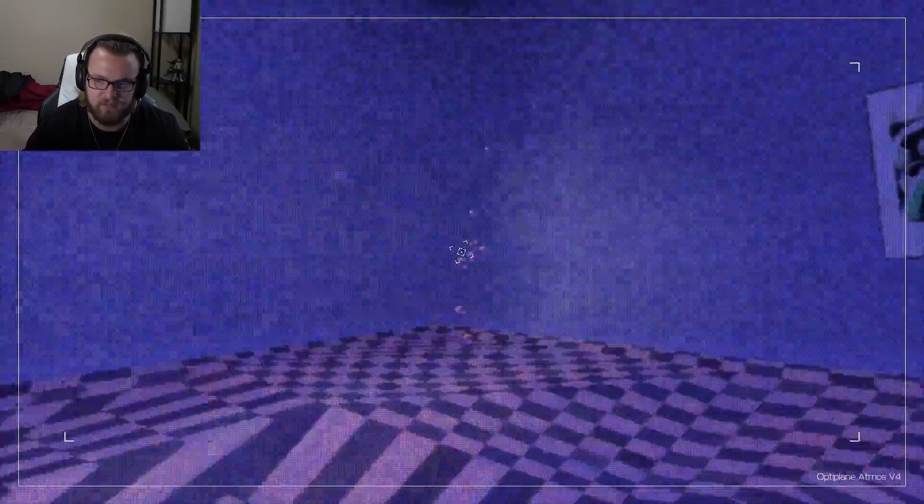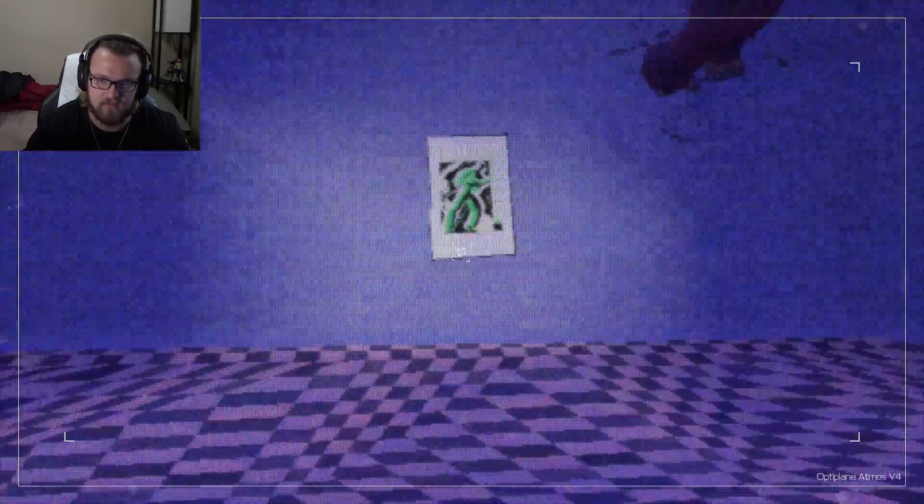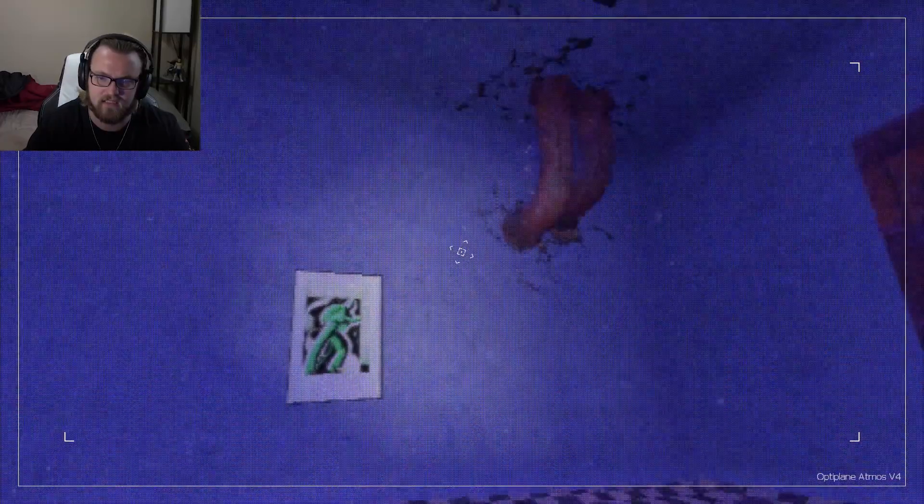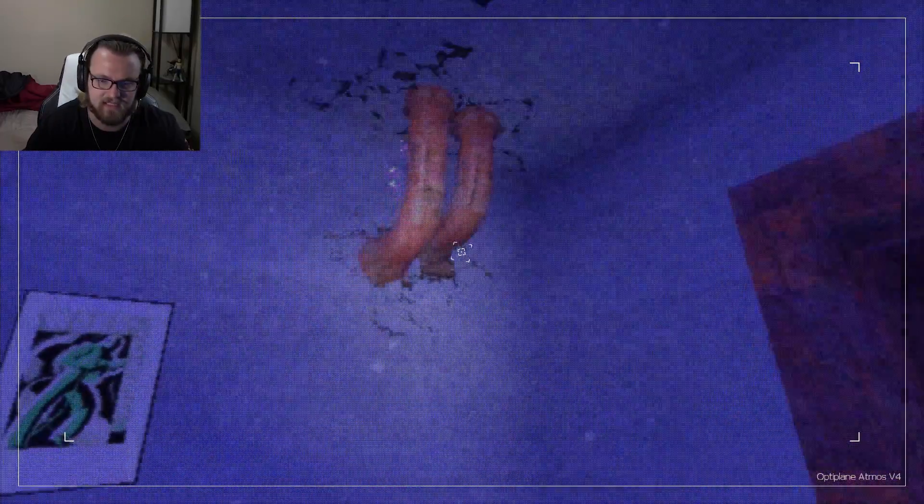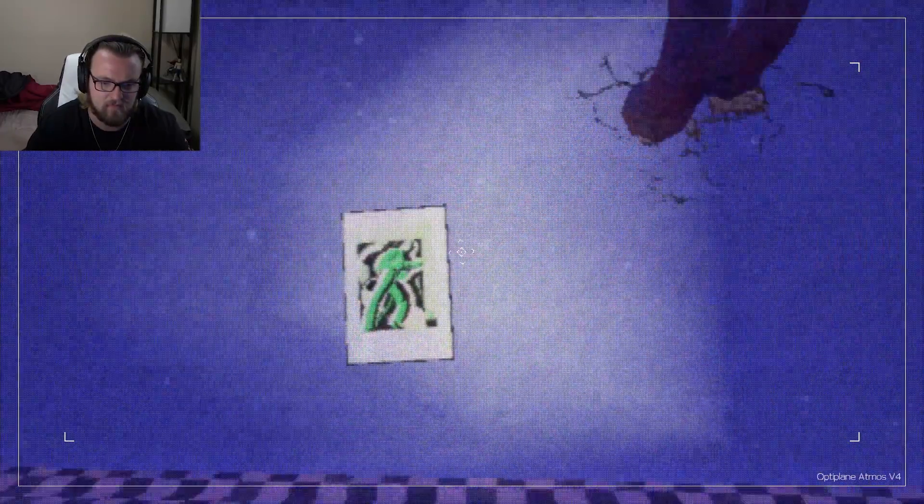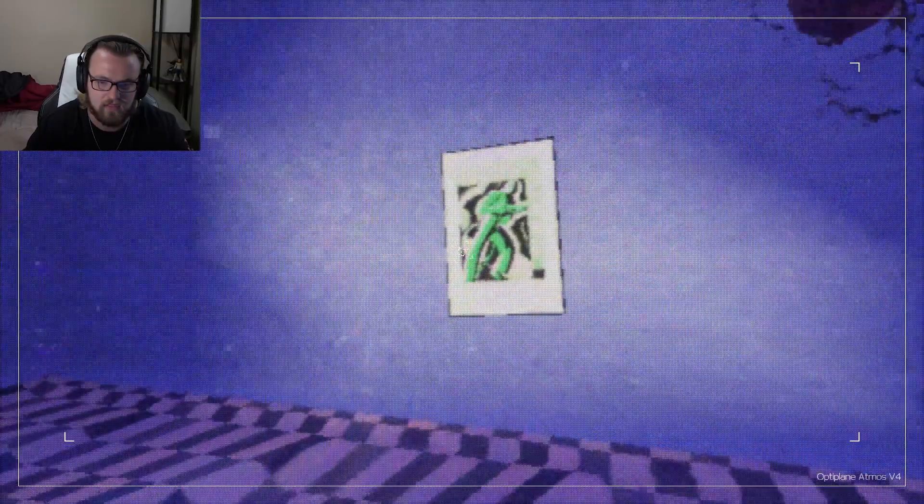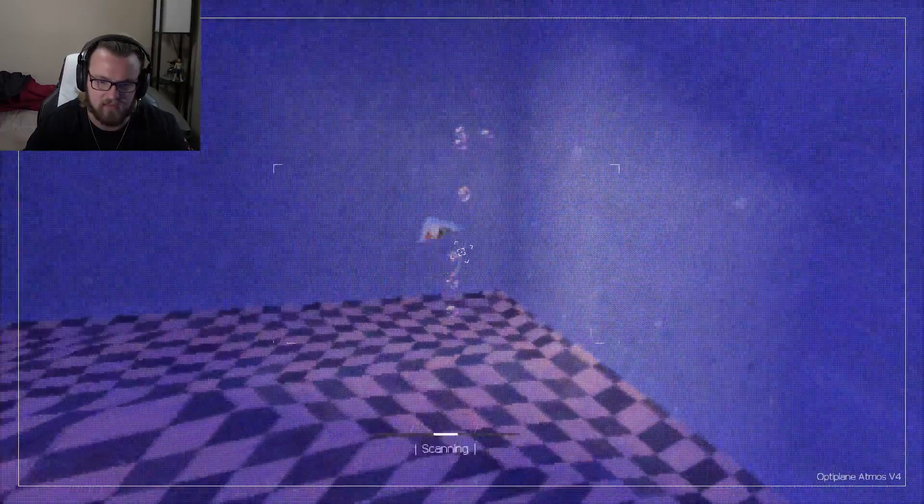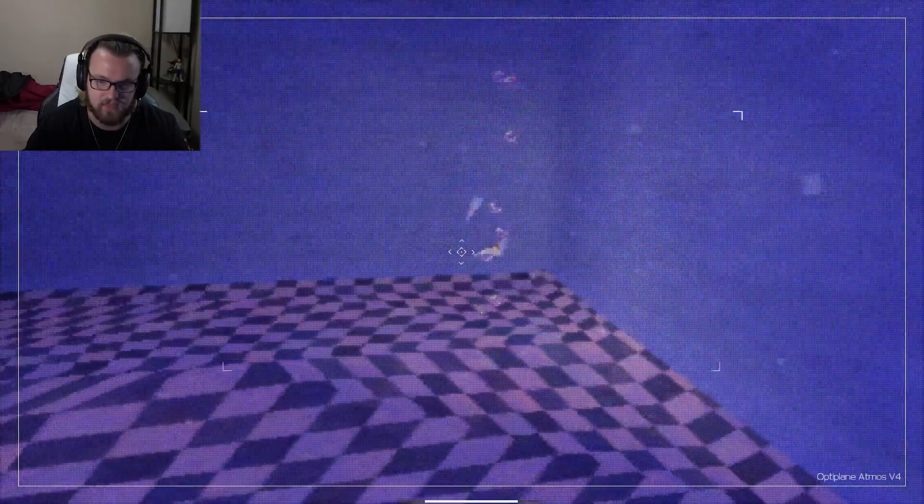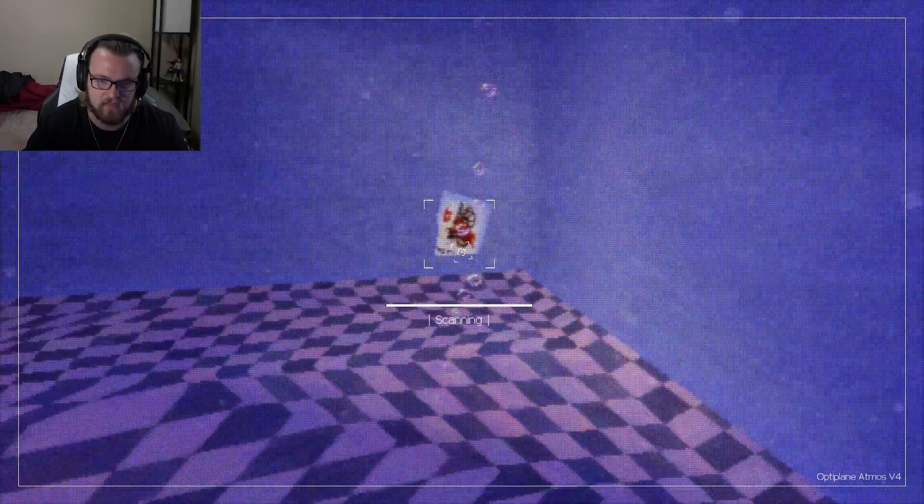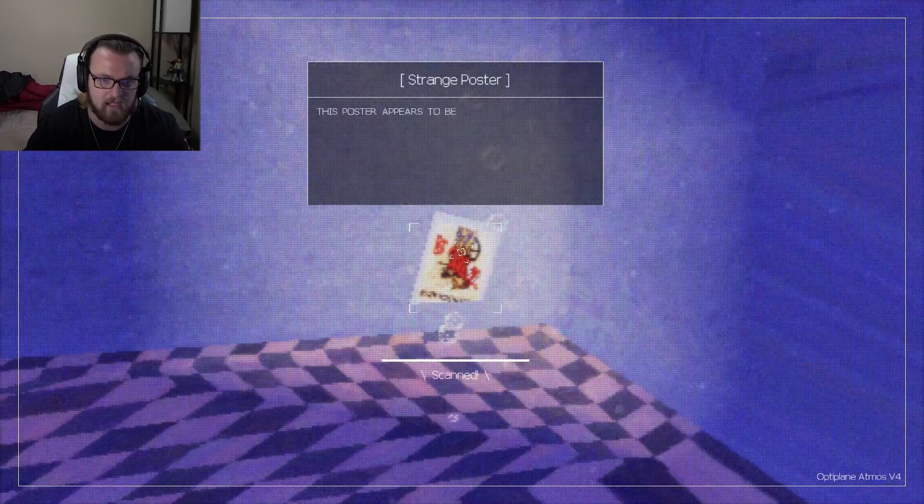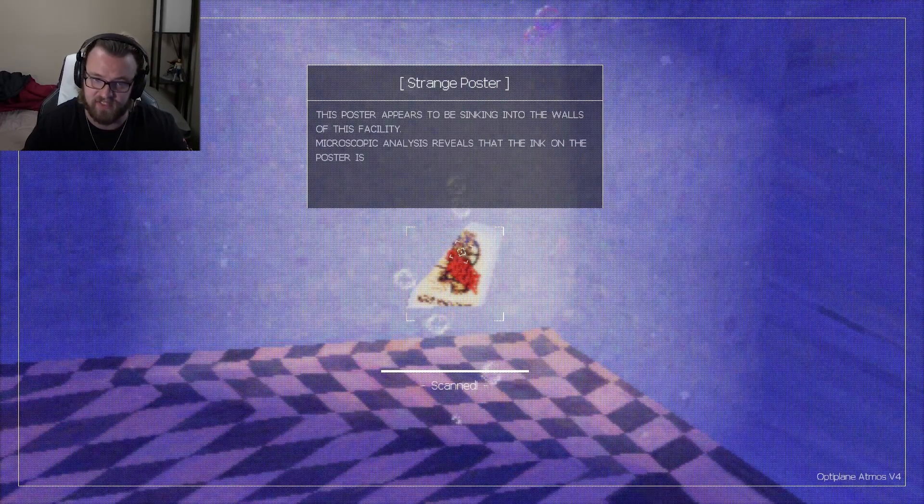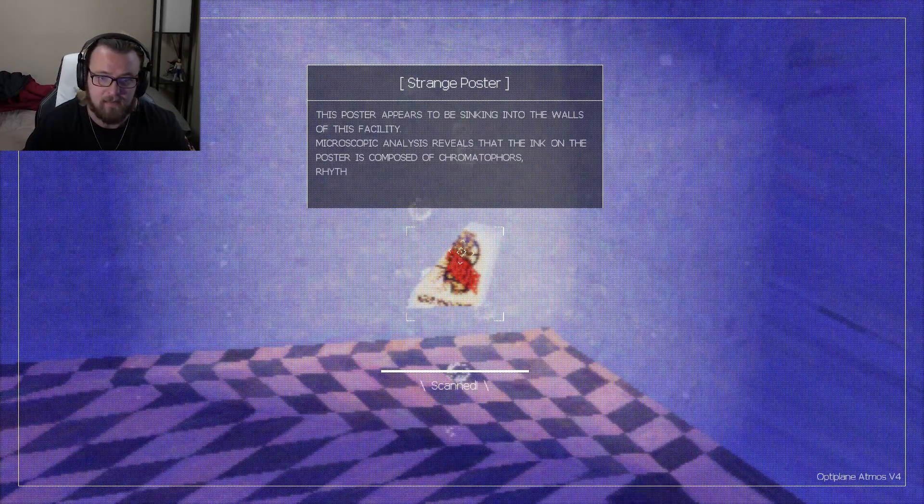Did someone flood this place? Are these paintings? Can I scan them? Can I? Oh, I can't scan that one. That one's kind of jittering. Okay. This poster appears to be sinking into the walls of this facility.